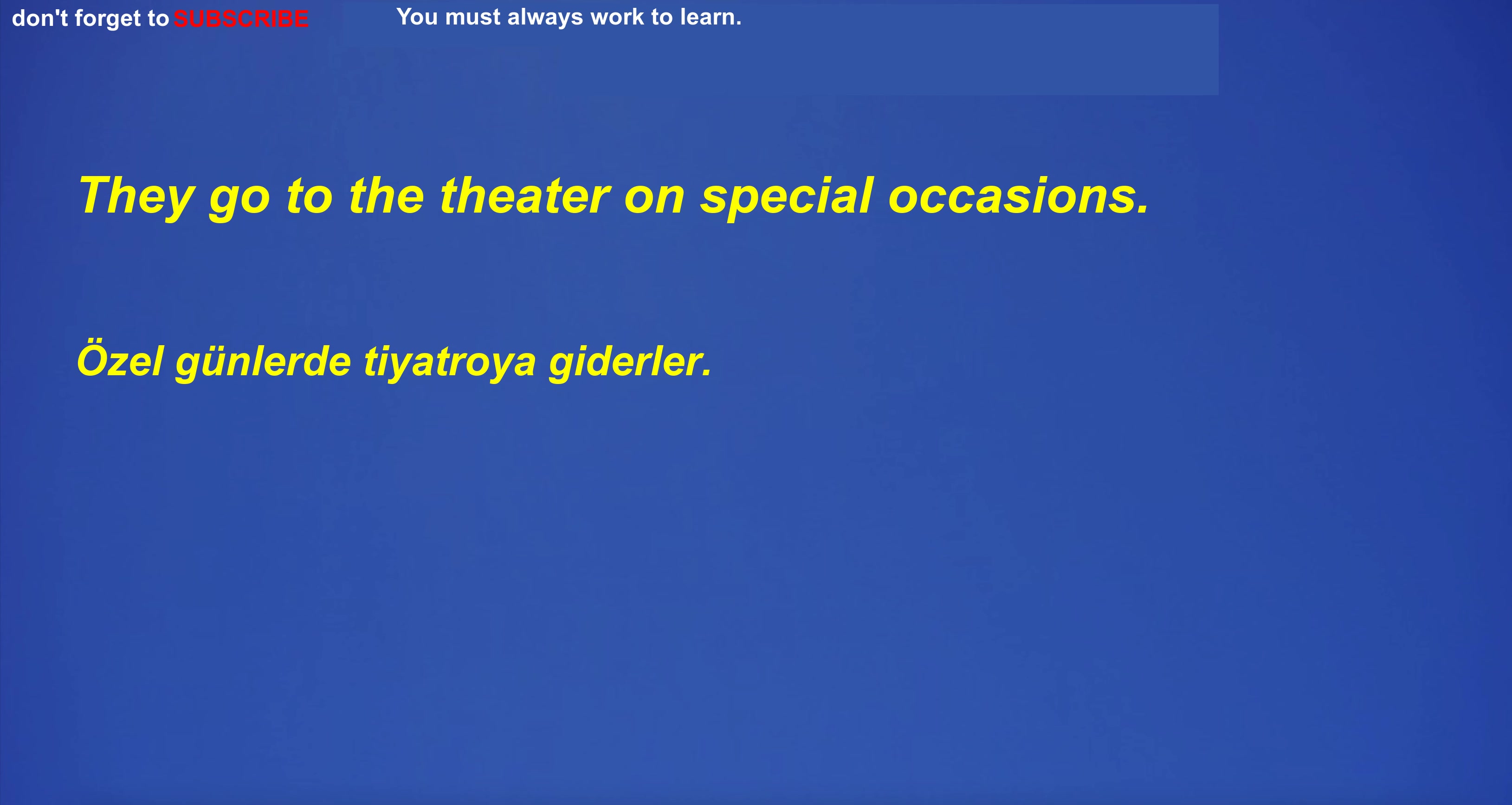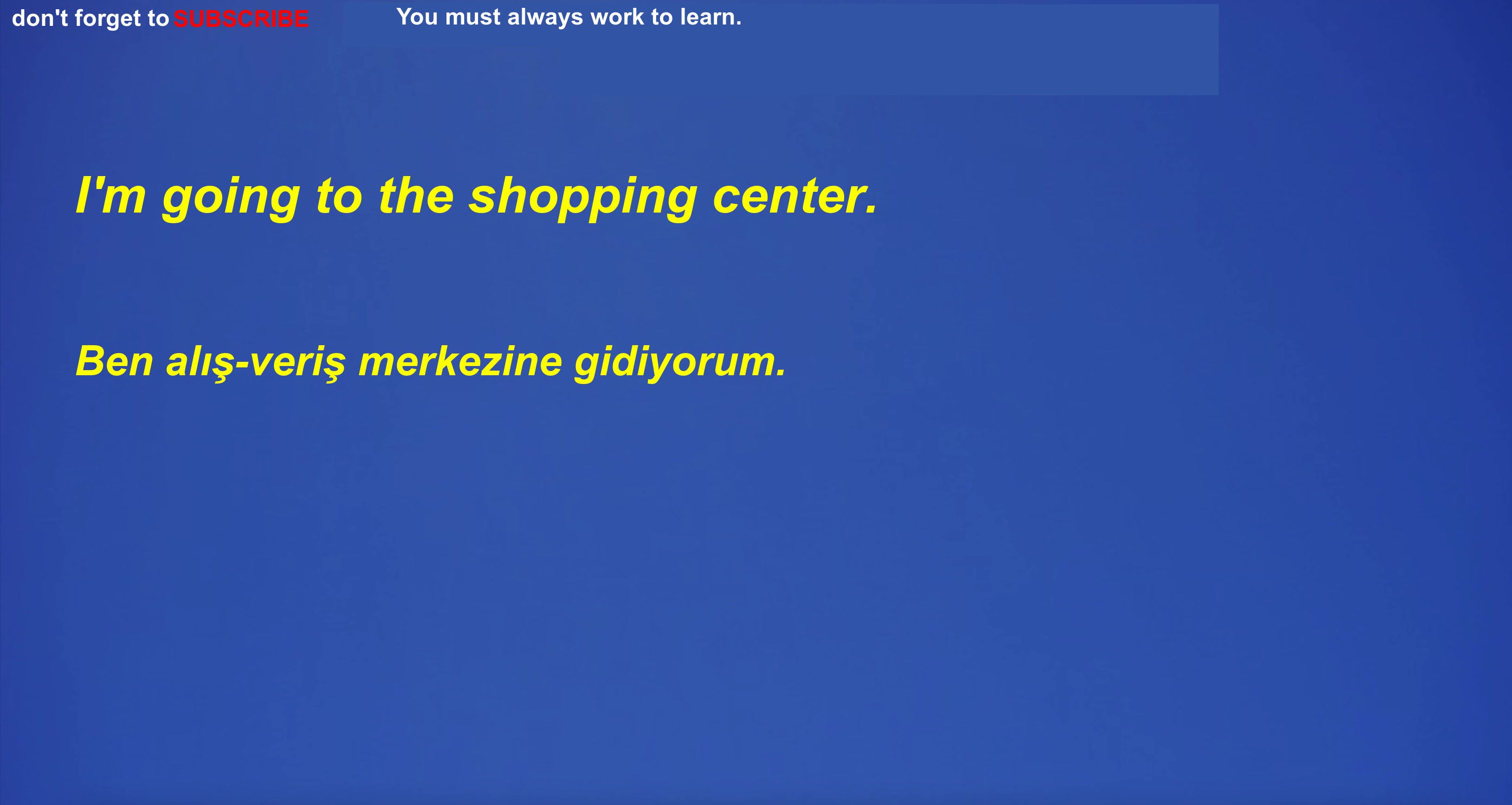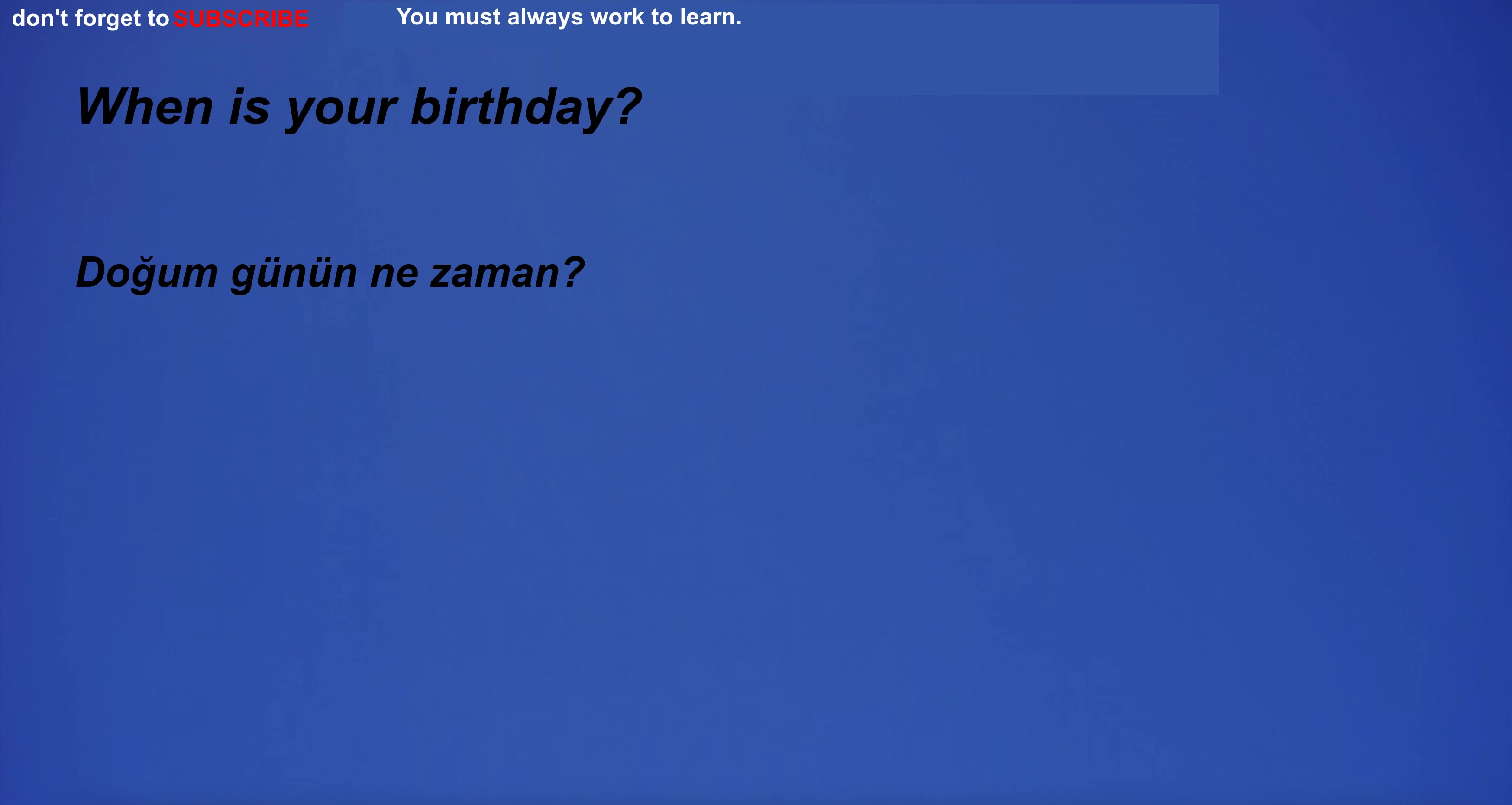They go to the theater on special occasions. She looks after her child while her husband is at work. I'm going to the shopping center. Could you pass the salt, please? I drink water when I'm thirsty. When is your birthday?